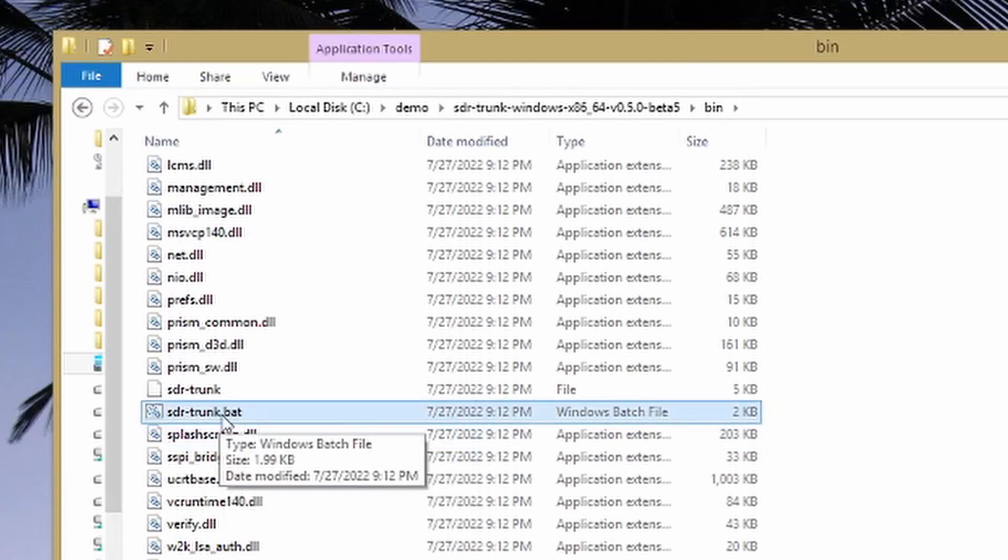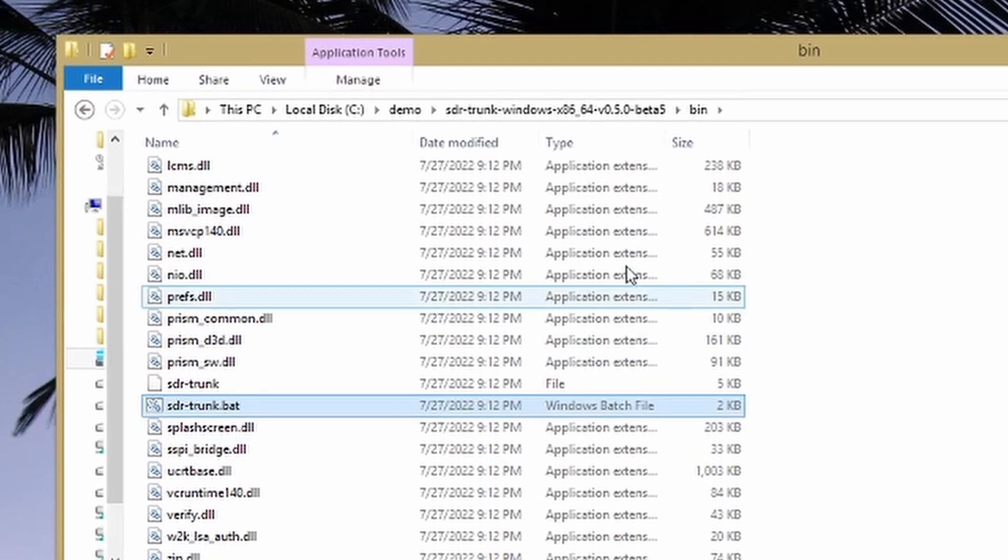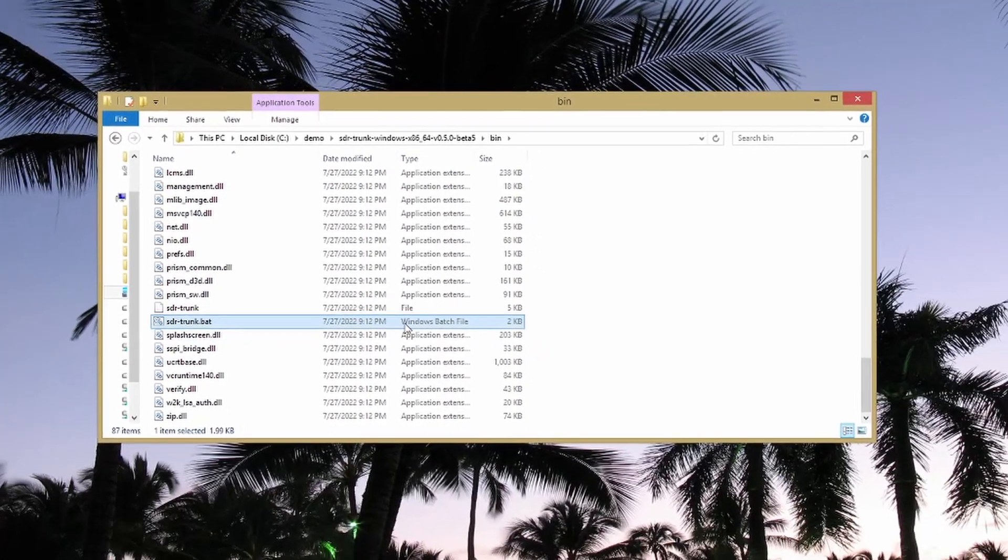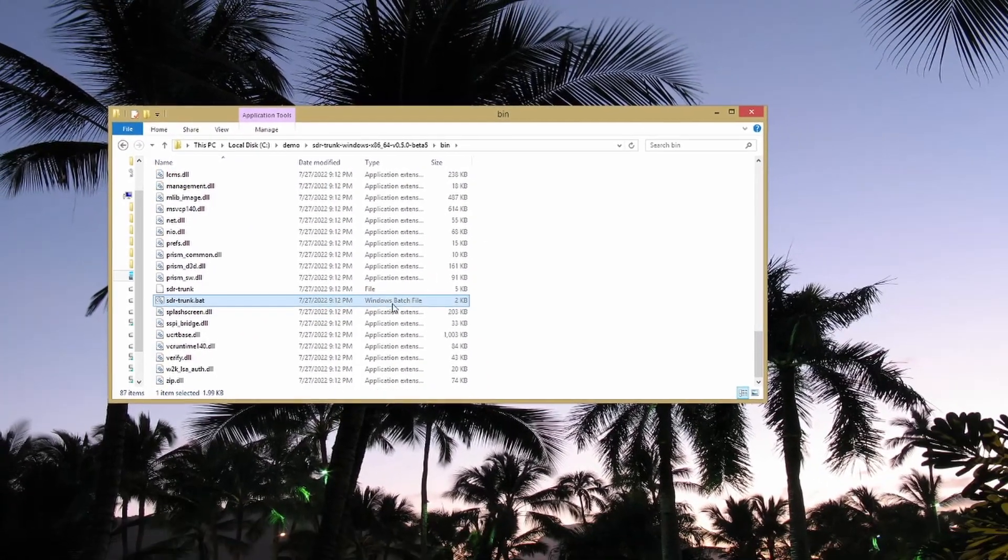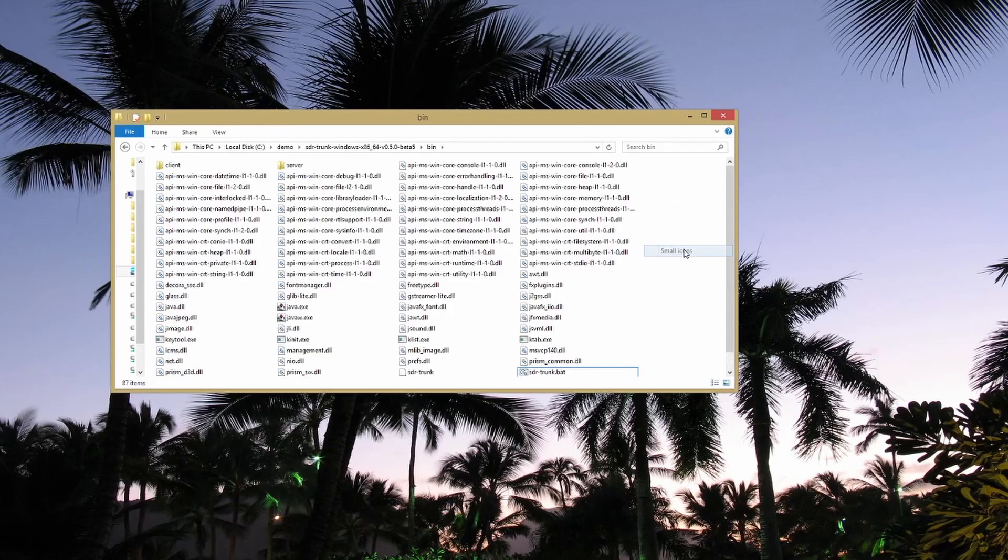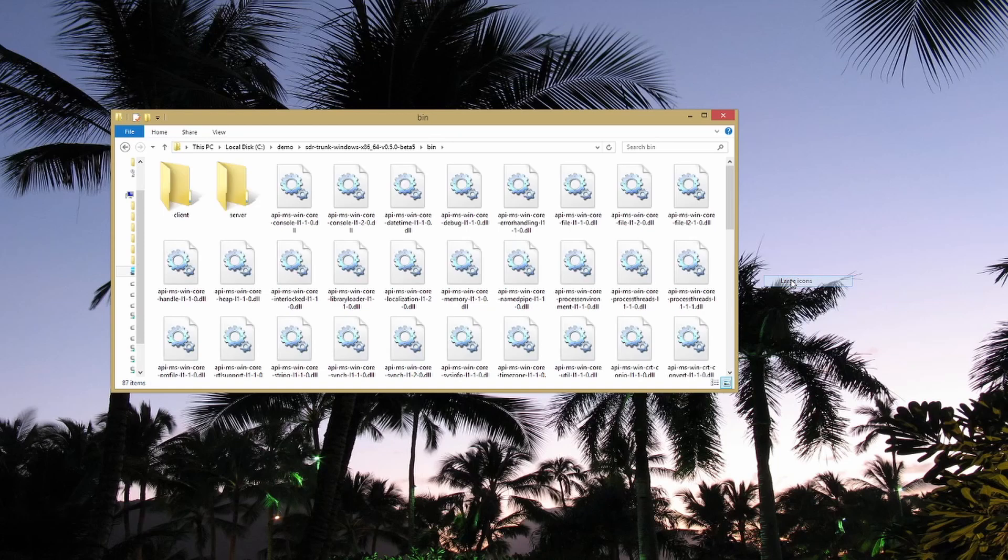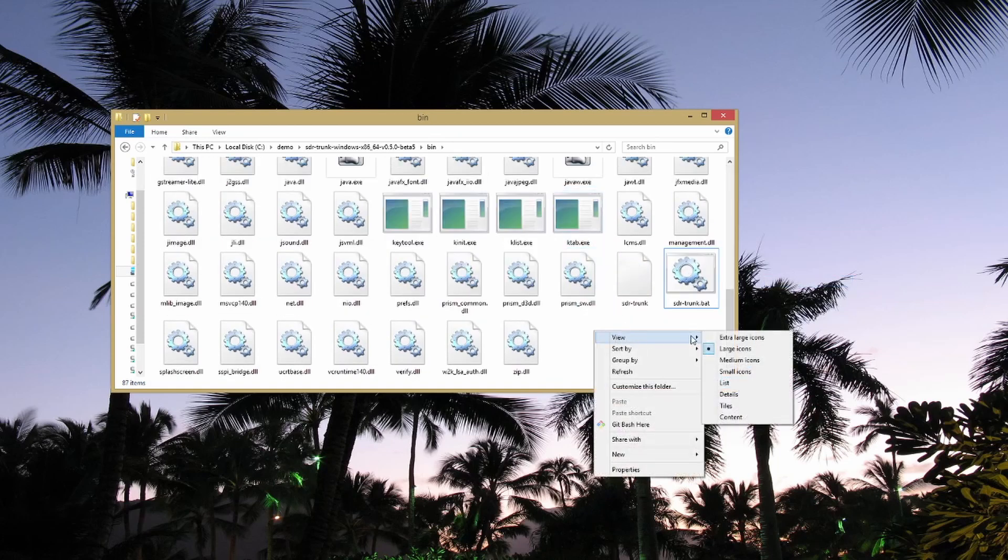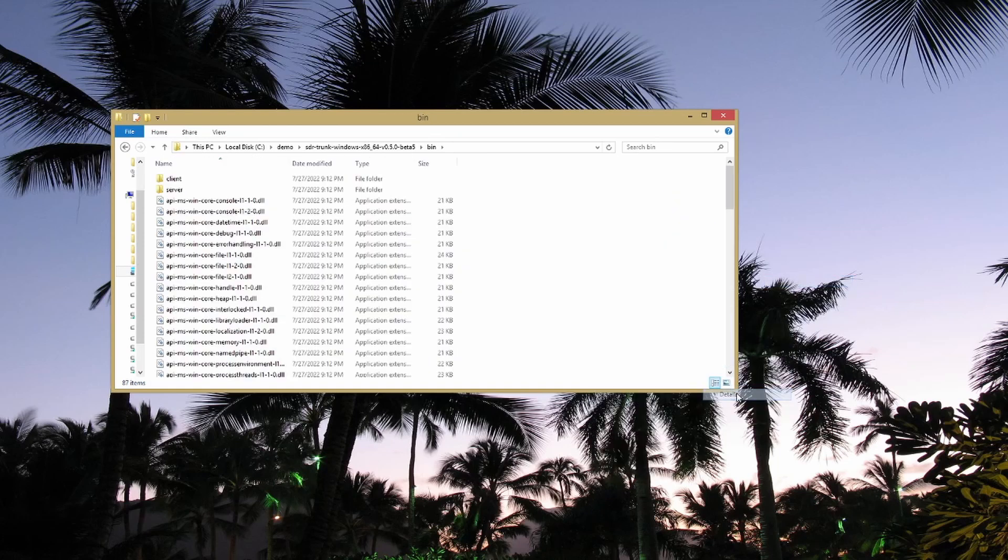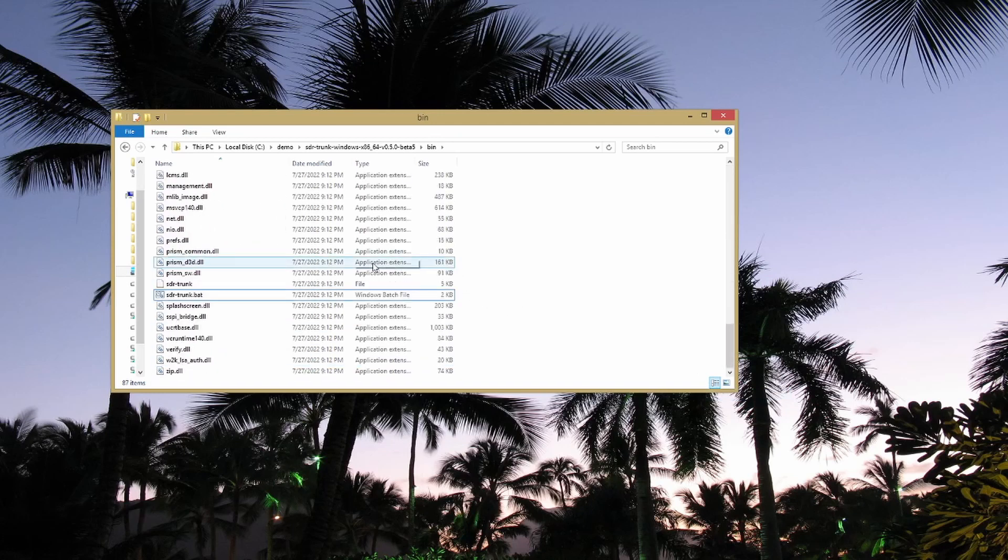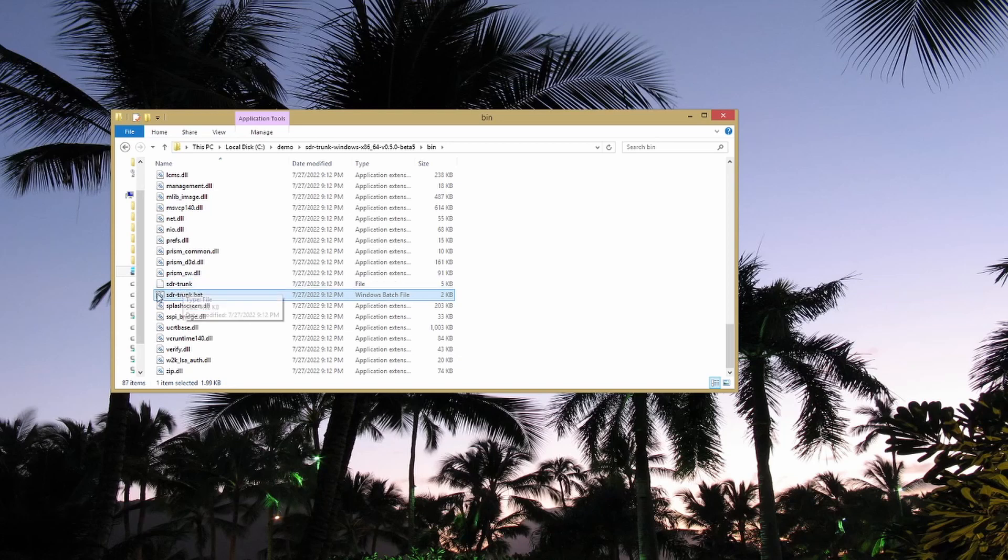You need to find sdr-trunk.bat. Now depending on the settings on your PC, you may not be able to see these extensions. You could have extensions hidden. Hopefully you'll see the type column here and you'll be able to find the one that says Windows batch. Again, depending on your settings, you may have a totally different view. It could look like this. You can change this usually by right-clicking here and changing to details. One way or another though, you need to find sdr-trunk.bat and it should be of type Windows batch file. Make sure you don't accidentally get the SDR Trunk here that doesn't have an extension on it. That one's not going to be what you want.